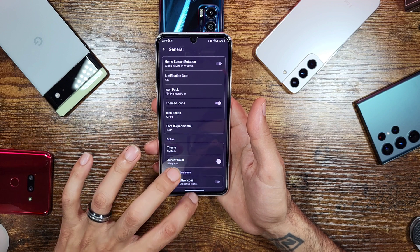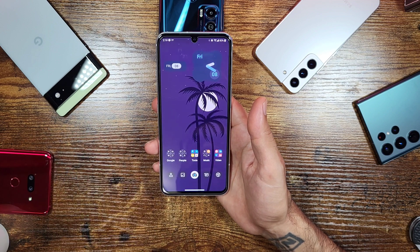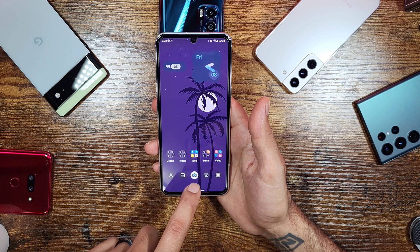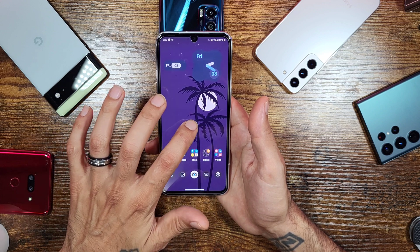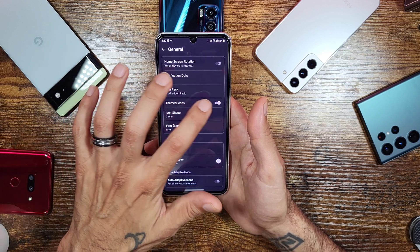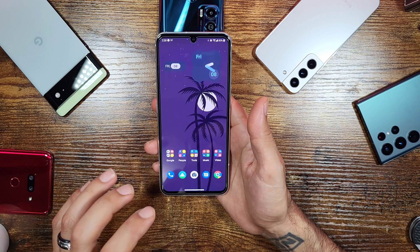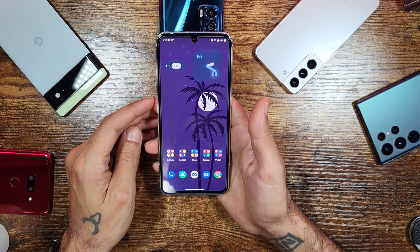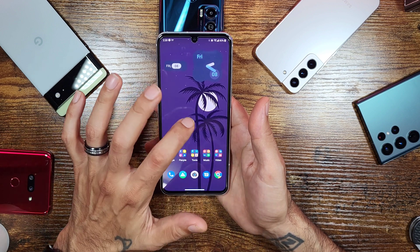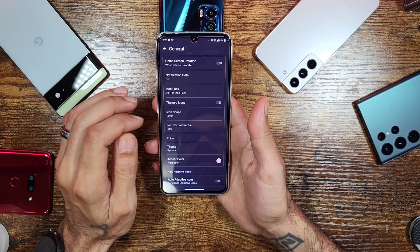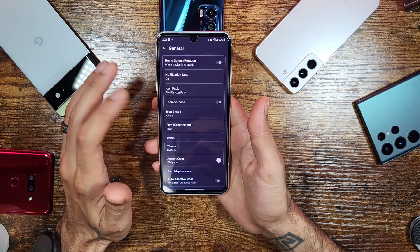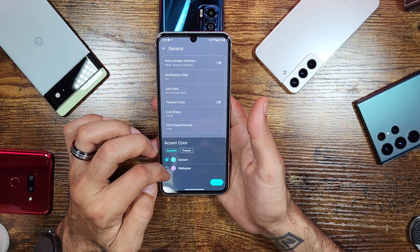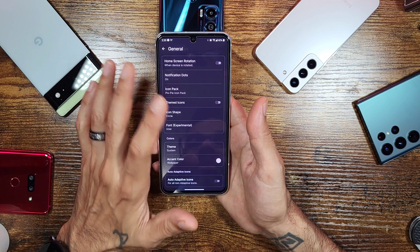You can pick the Pics Material or Pics Pie icon packs, or you can use the system option to theme your icons to match whatever theme you have on Lawn Chair. As you can see, it changes almost all the icons — the camera one doesn't seem to change for some reason. You can also change your accent color to system or to match your wallpaper, which is a nice touch.